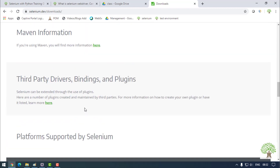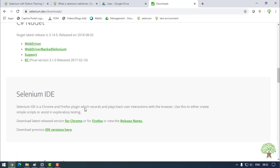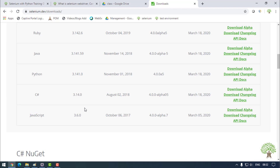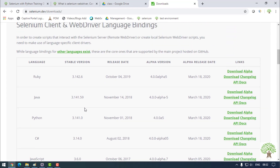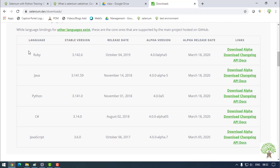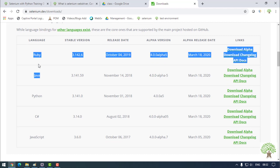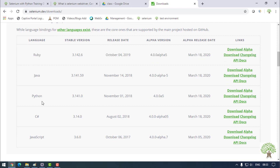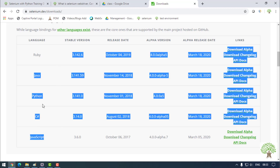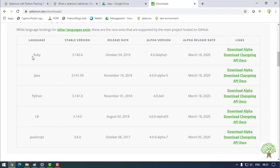Selenium is available with different programming languages. It can be used with Ruby, Java, Python, C#, and JavaScript. So according to your requirement you can get Selenium working in your system.